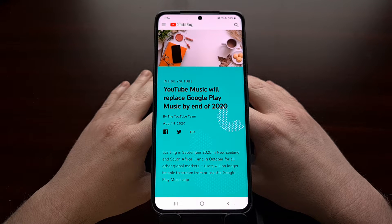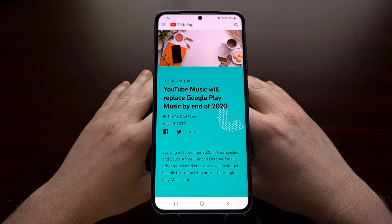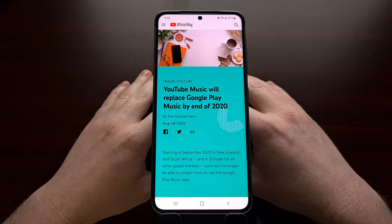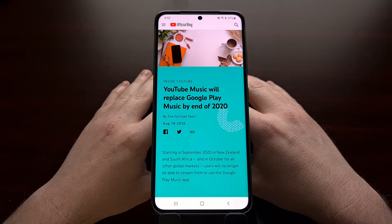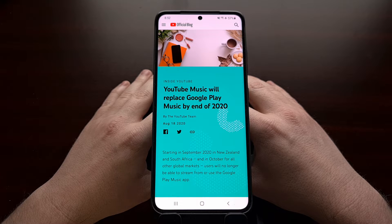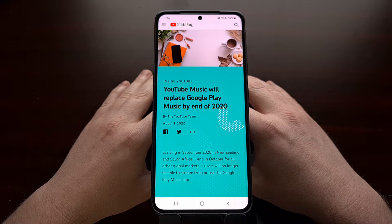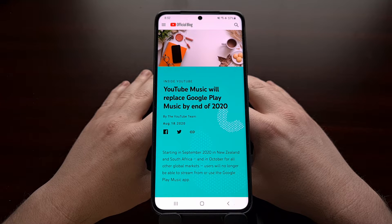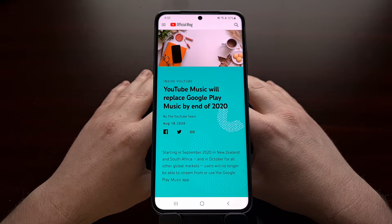Last year, it was announced that Google would be replacing its Play Music service with YouTube Music by the end of 2020. While most of that transition has happened, the company is still keeping a lot of customer data regarding Google Play Music.